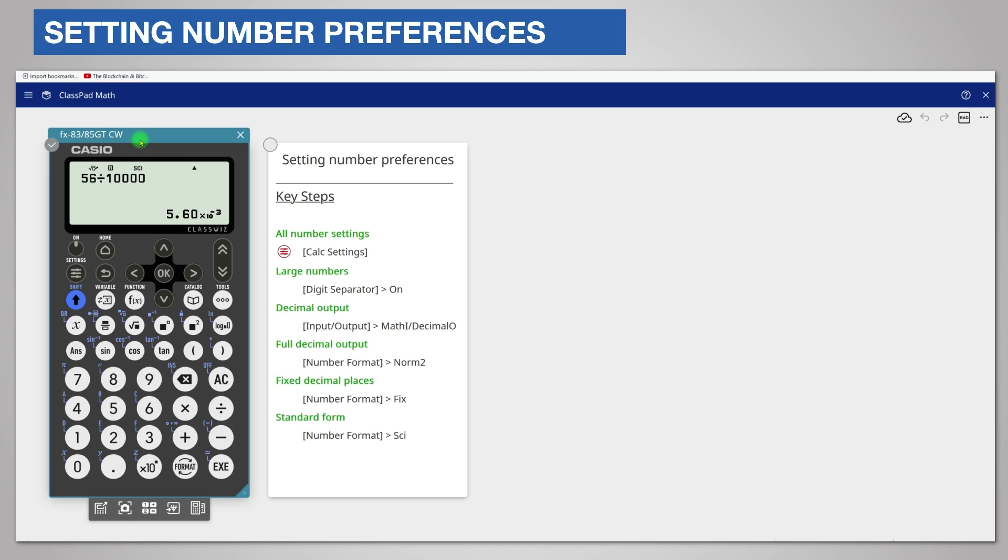So your calculator can display numbers in several different forms. You can choose between fractions and decimals. Decimals can be in normal, fixed decimal places or standard form. Explore the calculator to choose what you find best.